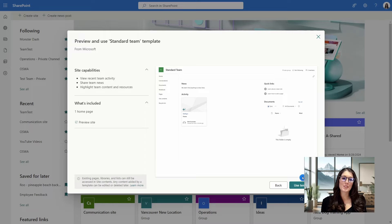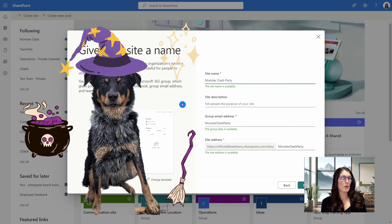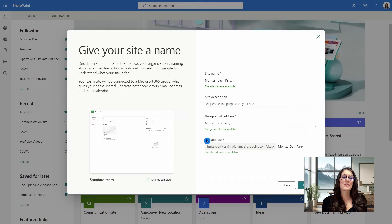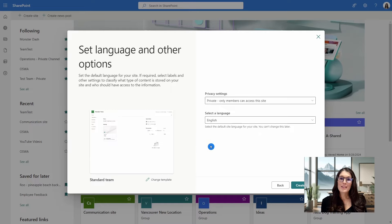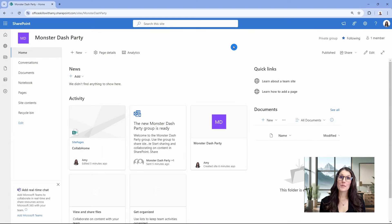We'll accept the template and give our site a name — we are planning a Monster Dash Halloween party, so I'll call this the Monster Dash Party. You can give it a description, and here is the group email address we talked about earlier, as well as your site address. On the left-hand side there is information about that Microsoft 365 group, including the OneNote notebook, group email address, and team calendar. We'll go next to define our language and privacy settings, keeping this as private so only members can access this site. Then we create the site and from here we can add members later.